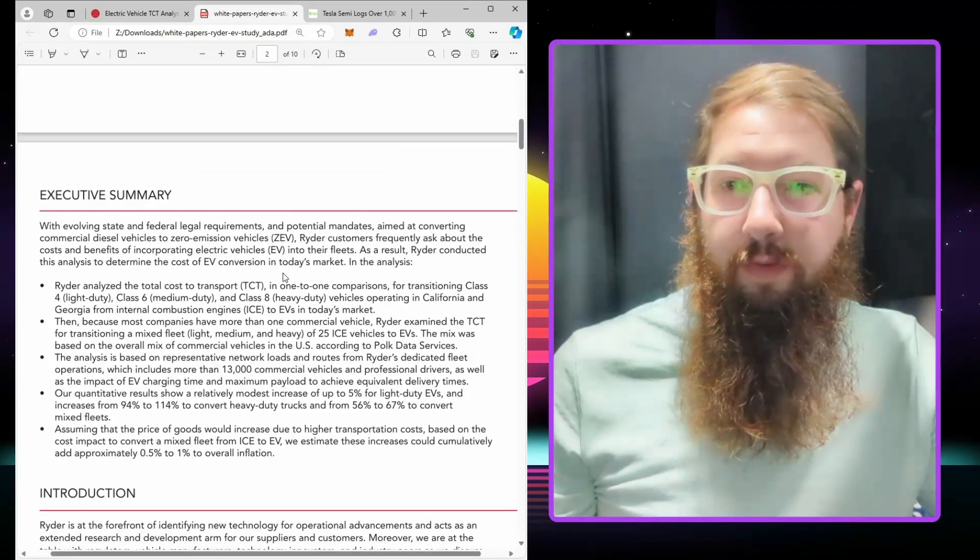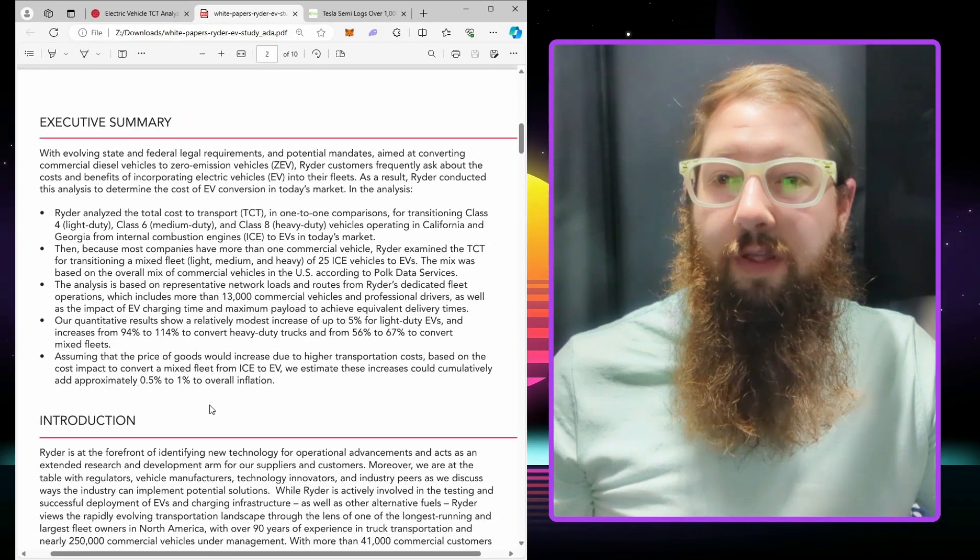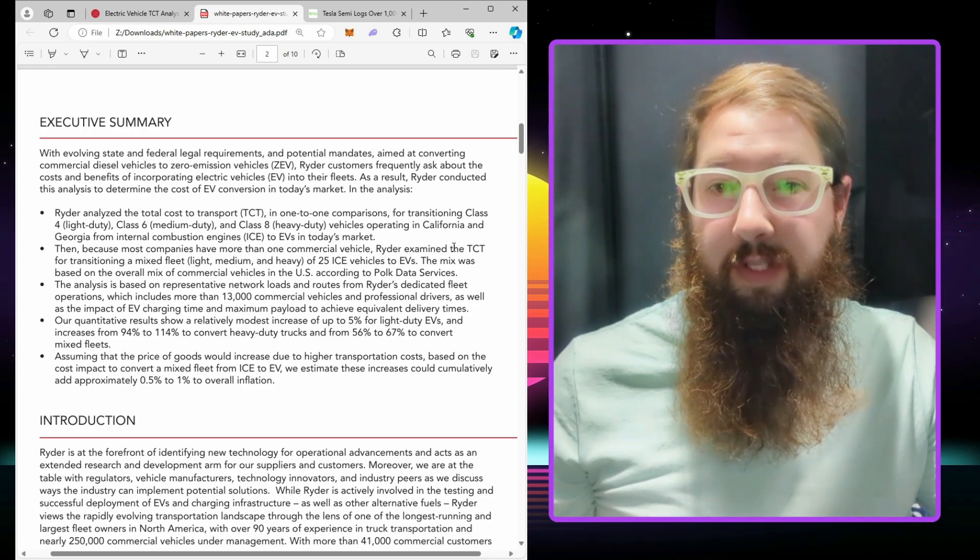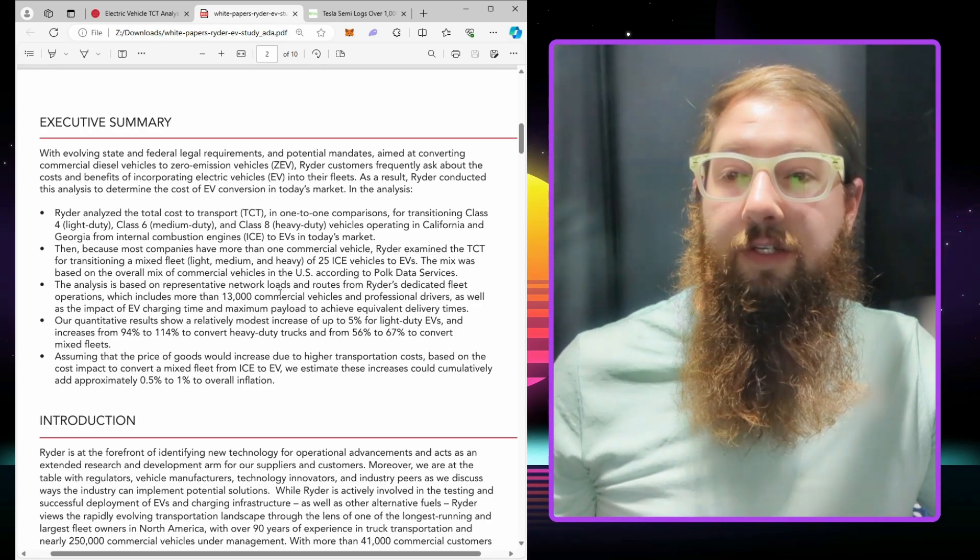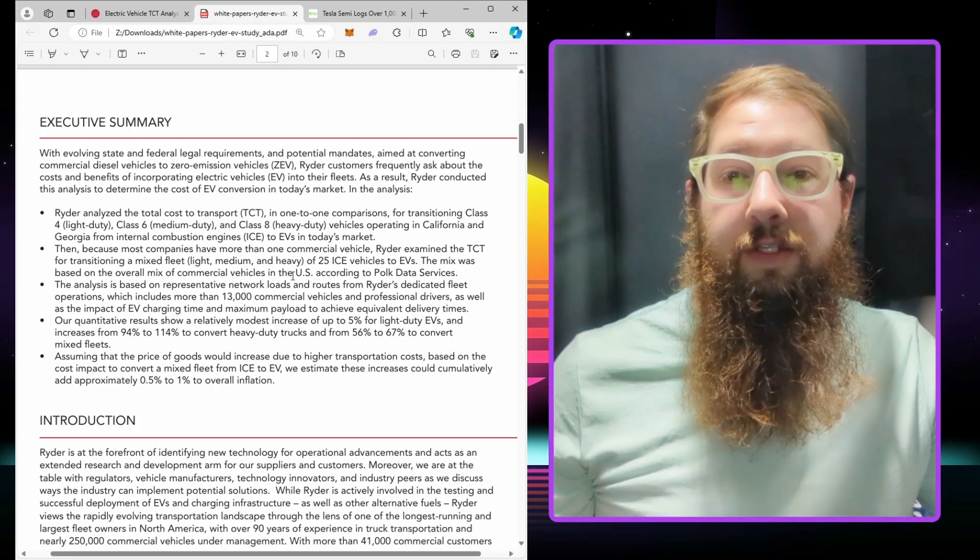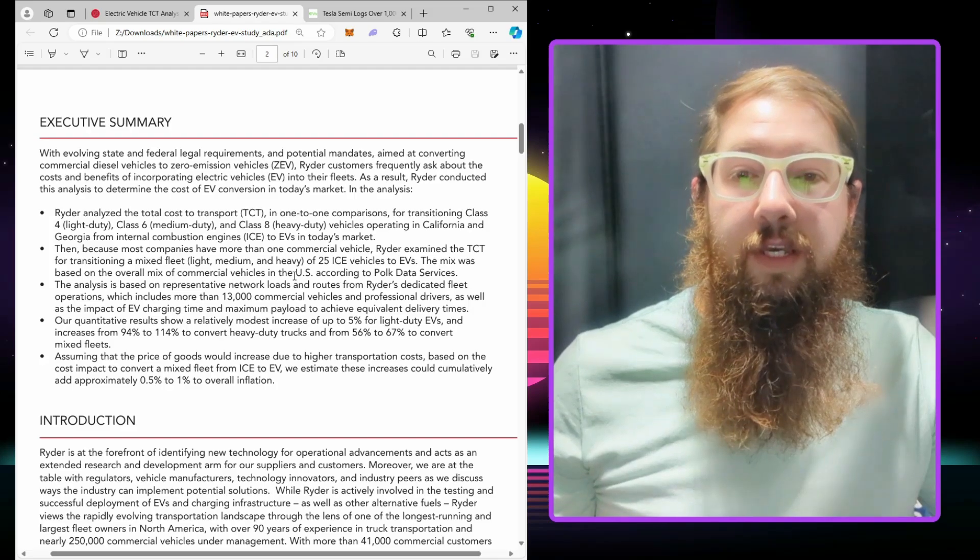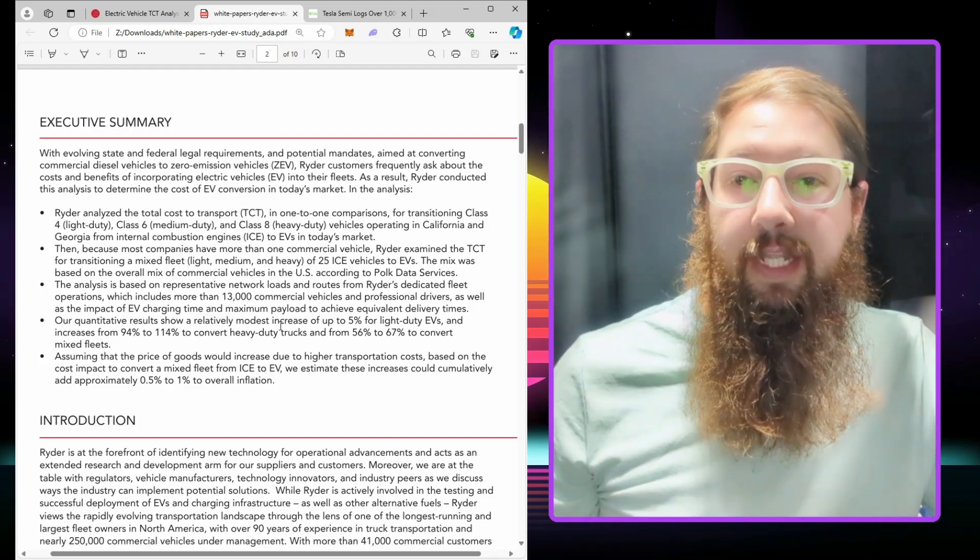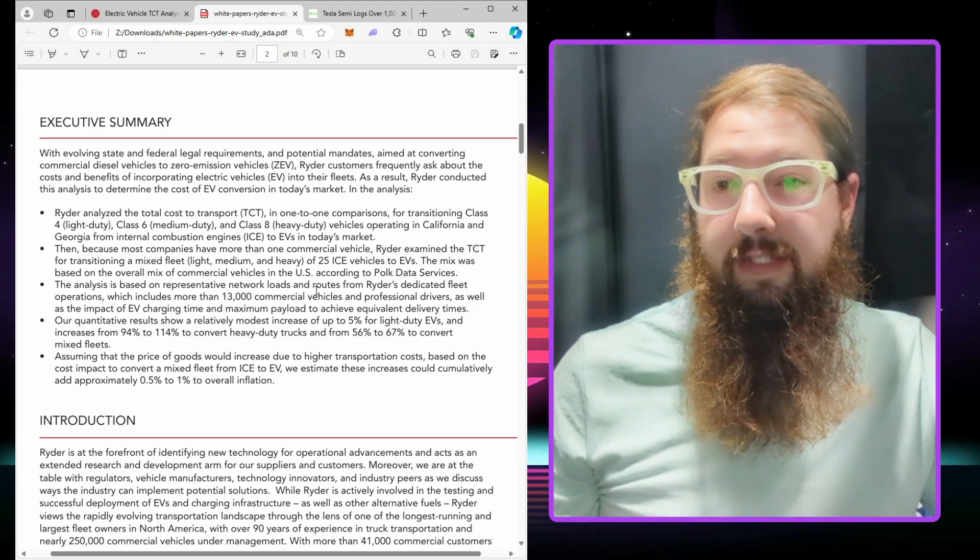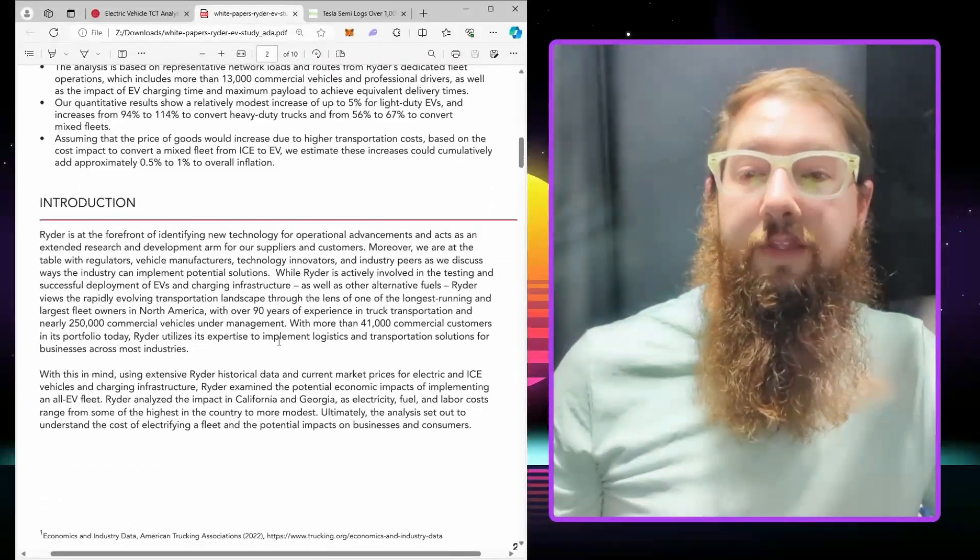The quantitative results show a relatively modest increase of 5% for light-duty EVs. I disagree with that. An increase from 94% to 114% to convert heavy-duty trucks, and from 56% to 67% to convert mixed fleets. I don't agree with this 100%. I think these numbers are a little bit lower than they should be.